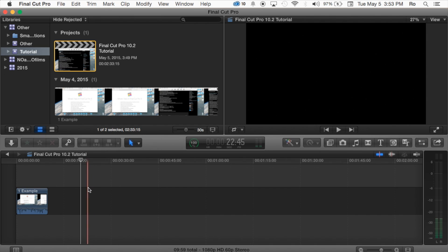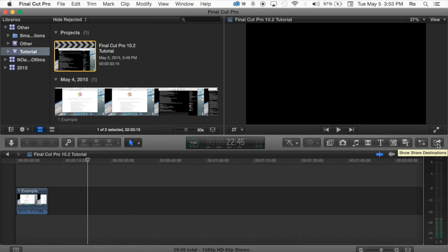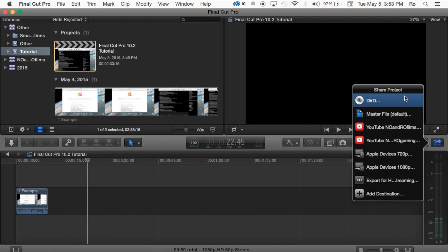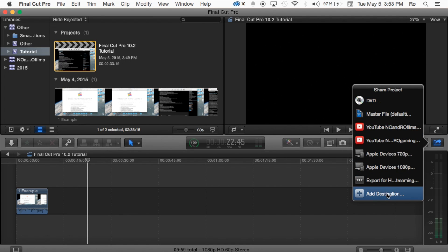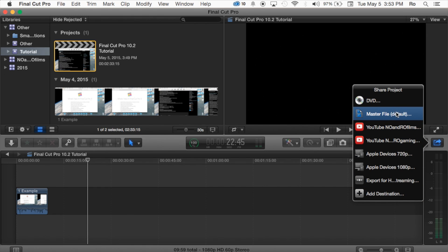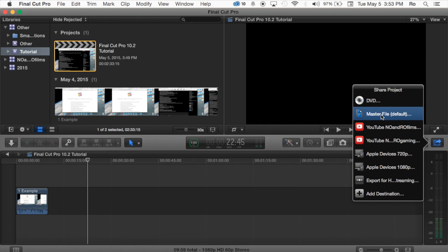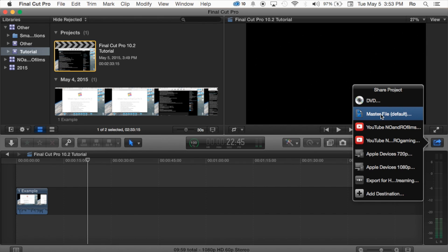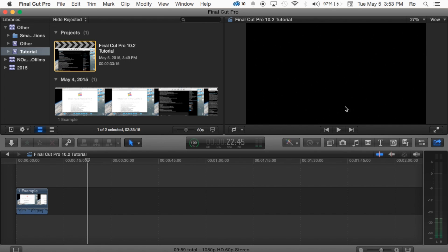So, you've edited it, you're ready to export. I'm going to go ahead and go to the far right hand side here where it says Show Shared Destinations. Click on this and you're going to have several options and you can also add a destination. For example, just the standard, we're going to use the default which is the Master File. You can even export to a DVD which is quite amazing.